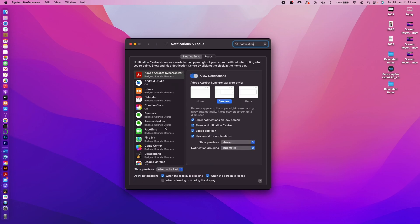Be on the notification tab and go to the bottom of the dialogue. You can see the settings for allow notification with multiple options. Check on the options with the label when mirroring or sharing the display.